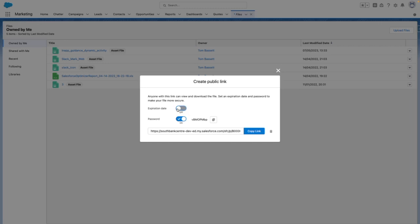From here, you can optionally set an expiry date on that public link and also set a password for the public link too.